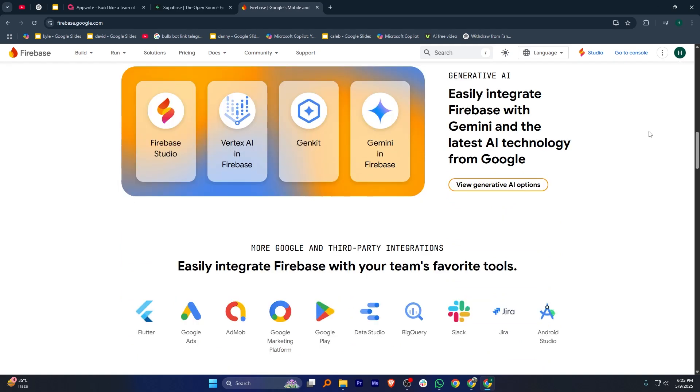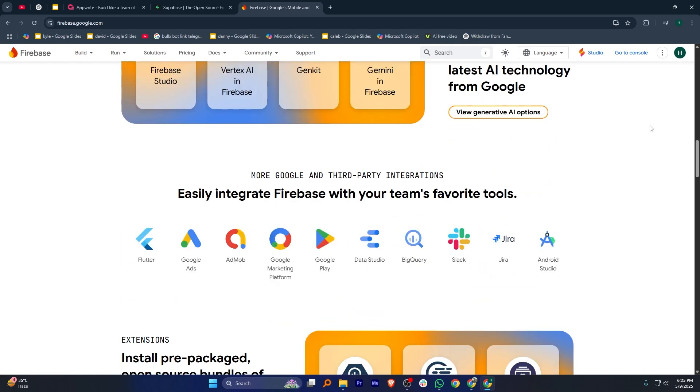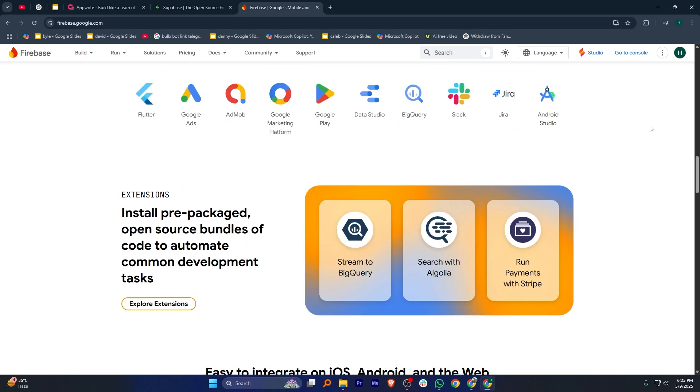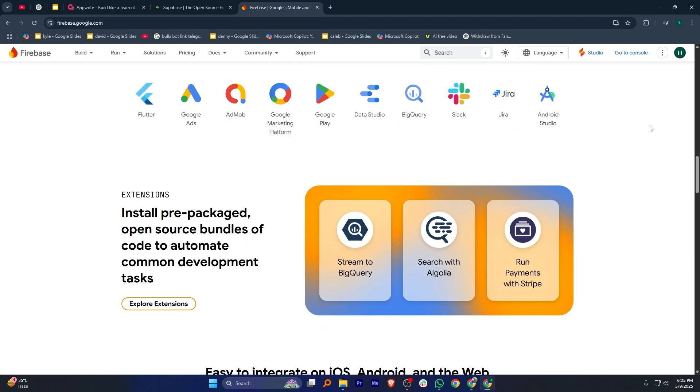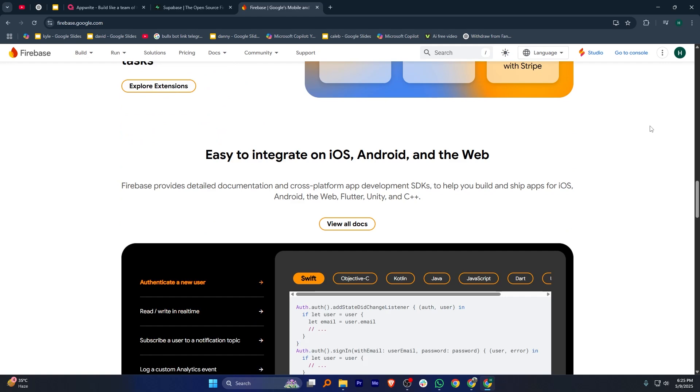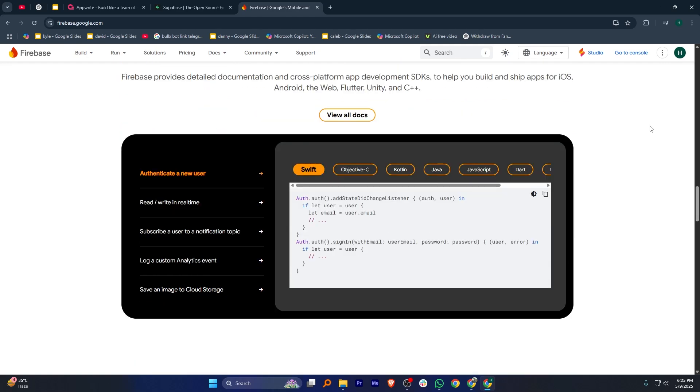In my opinion, Firebase is best if you want quick setup, great integrations, and don't mind Google's ecosystem. Supabase is great if you prefer SQL and want an open source, scalable solution with managed hosting. Appwrite is ideal if you want maximum control, self-hosting, and flexibility to customize your backend exactly how you want.